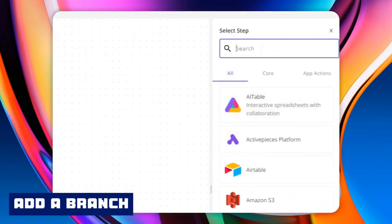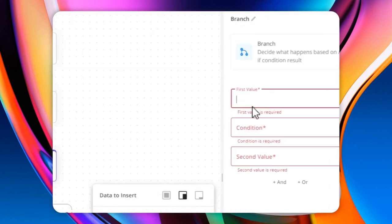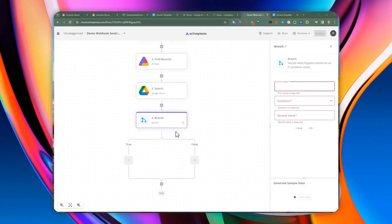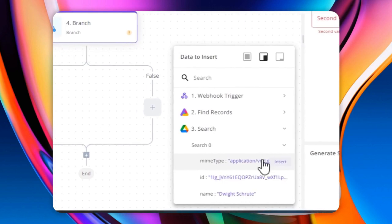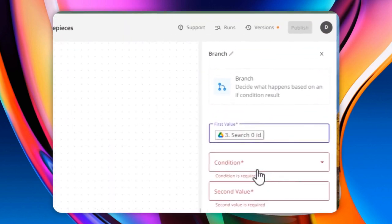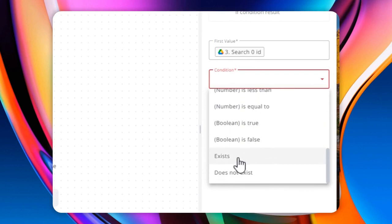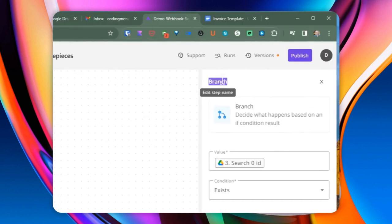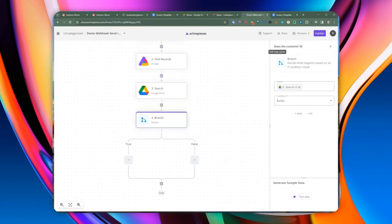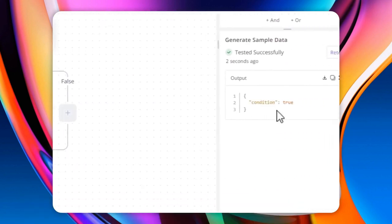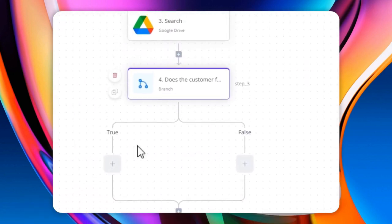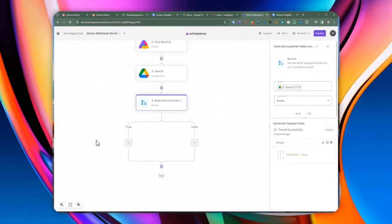We're going to add a branch here. What we're doing is checking if the folder ID exists — looking at the result of the search step and checking if the ID exists. The question we're asking is: does the customer folder already exist? When we test it, we'll see if the condition is true or false. If the folder exists, we fall into the true branch and don't need to create a folder. If we fall on the false branch, that means we need to create a customer folder.